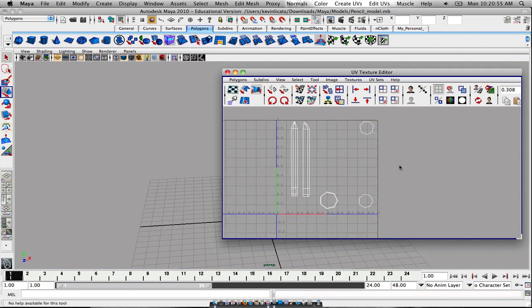This is part two concluded, and I will go on to part three for the texturing of the pencil.